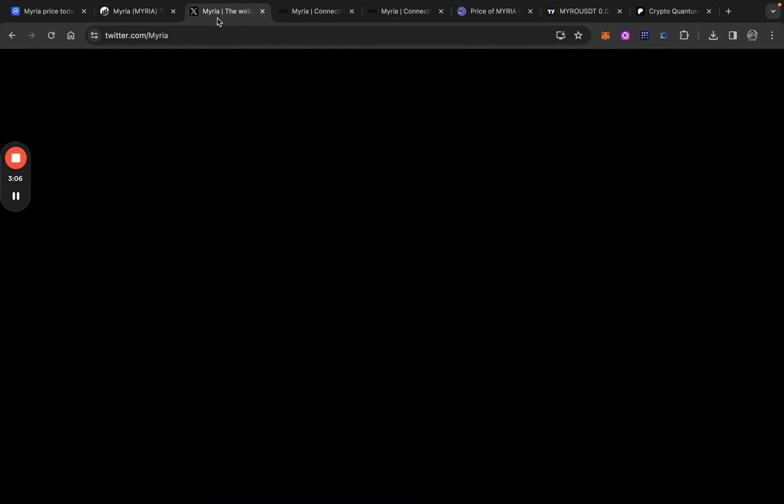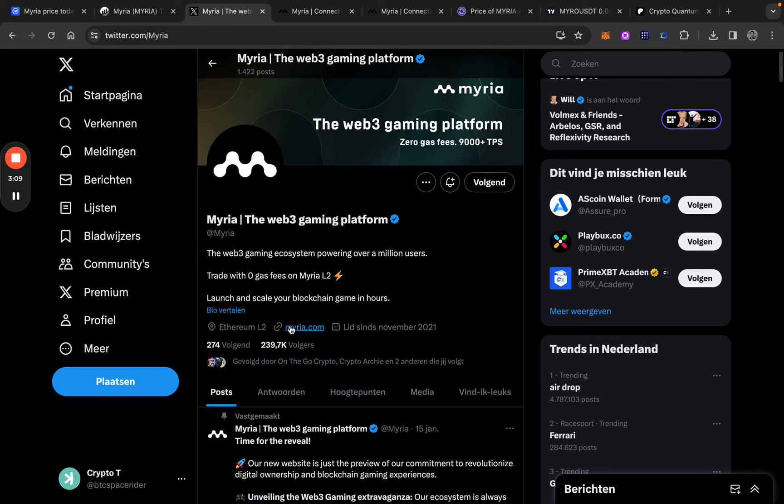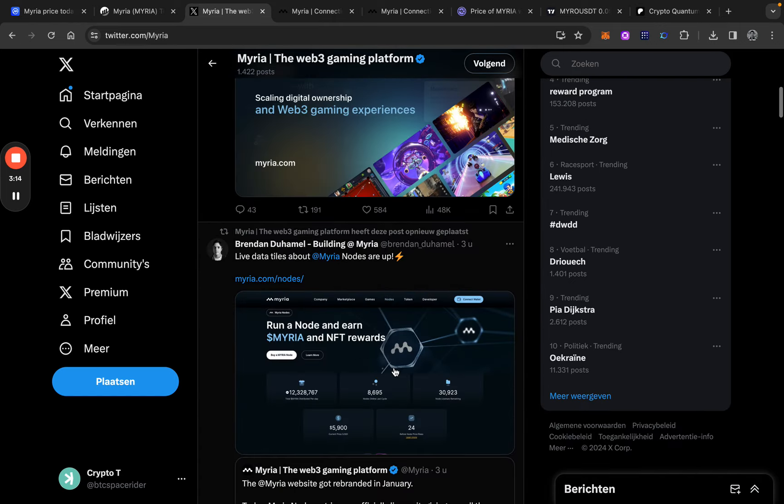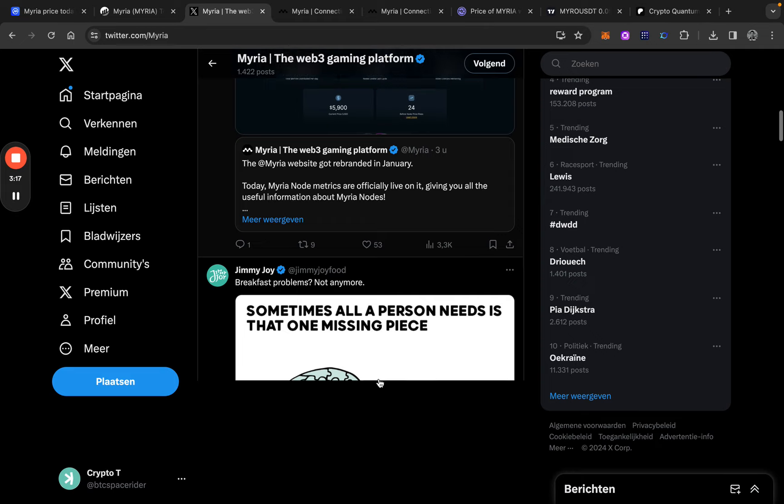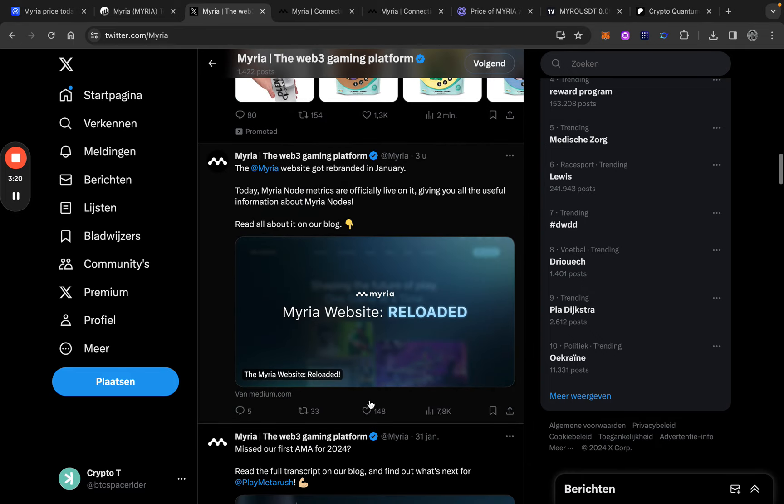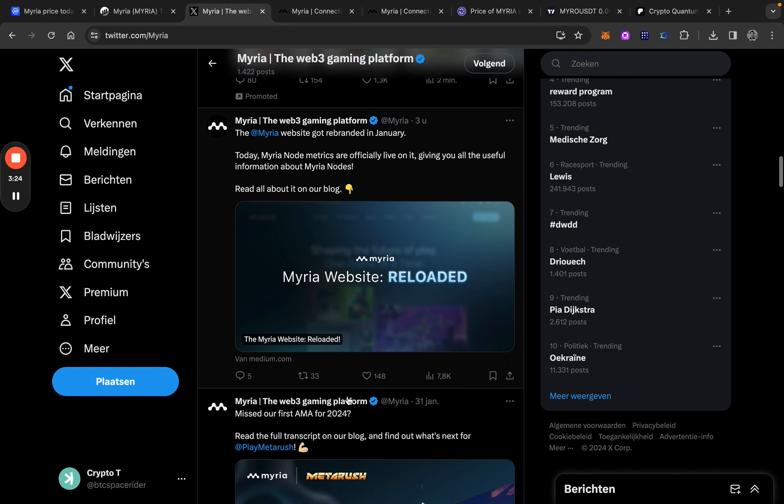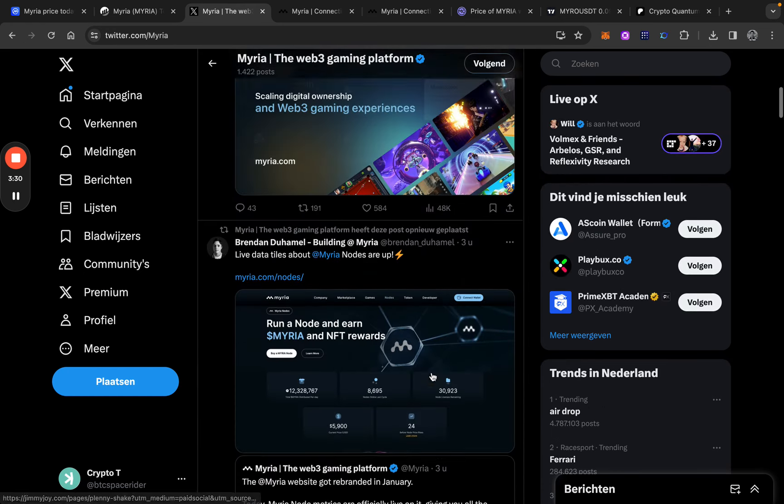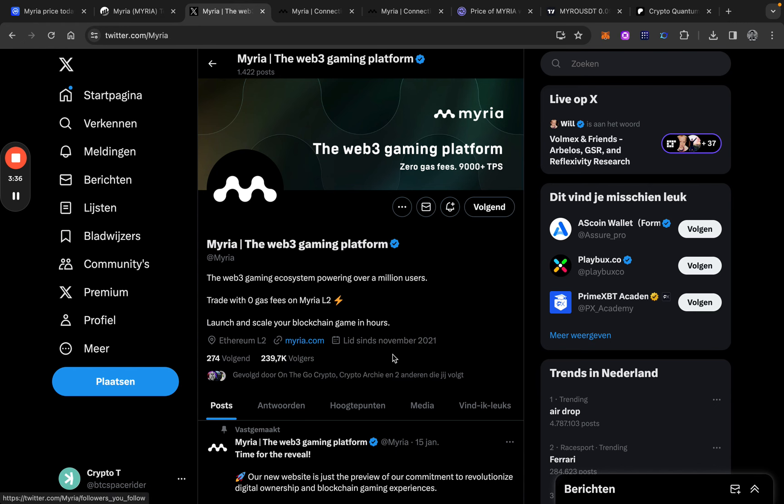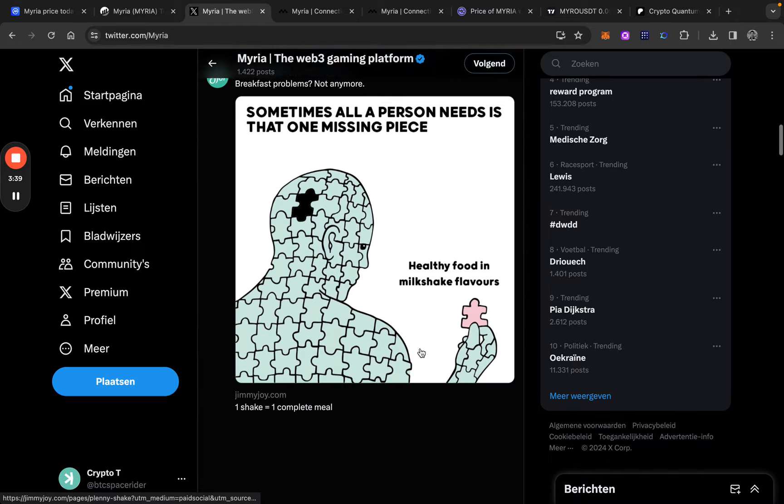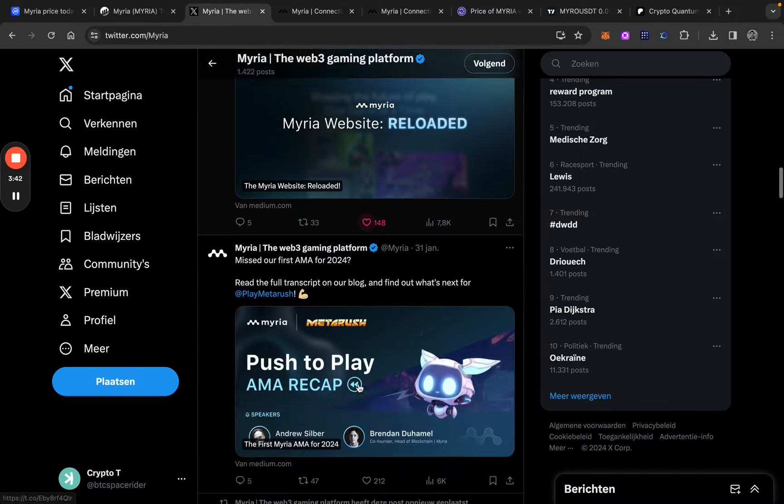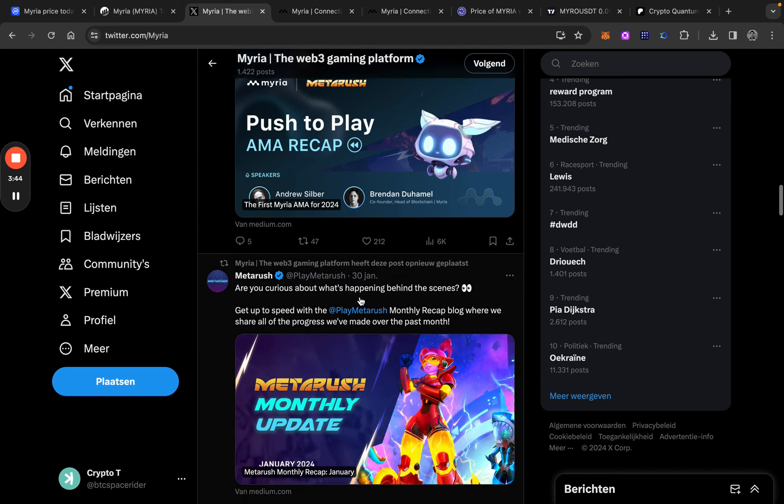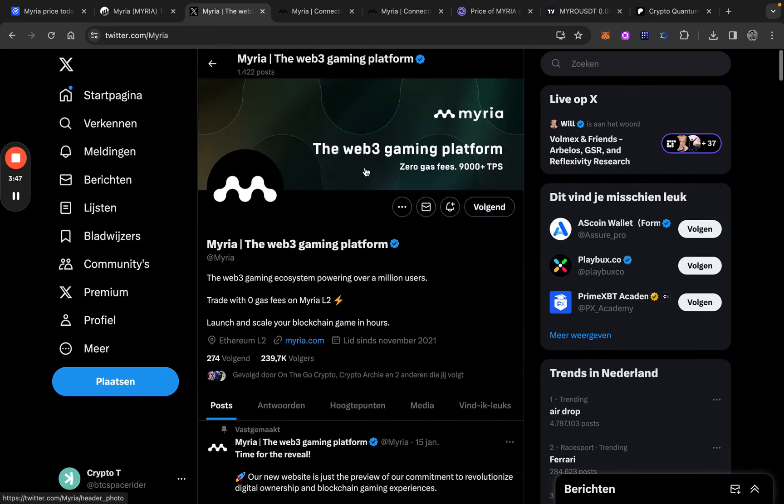And if we take a look at the Myria Twitter page, they have almost 240k followers on X. They have some decent engagement on their posts and on the things they are doing. I personally think that if you take a look at the engagements, the views, almost 8k. But if you take a look at the followers, 240k, I'm not sure these are all real followers. But nonetheless, I think there is some decent engagement on their tweets. So nothing to worry about over there.